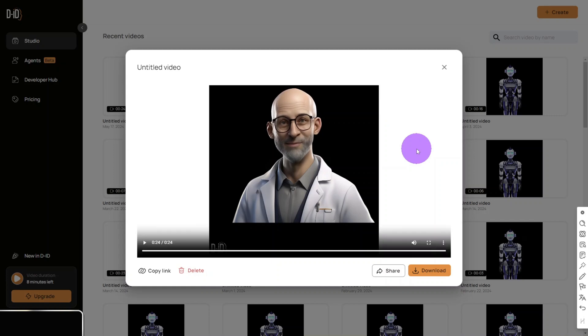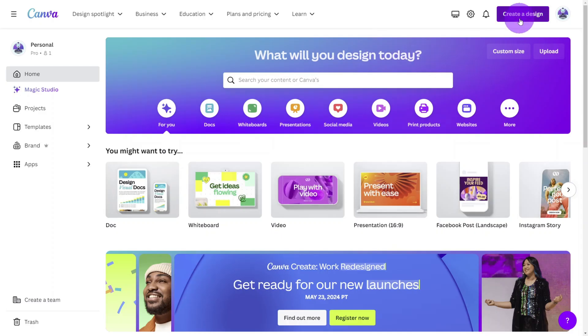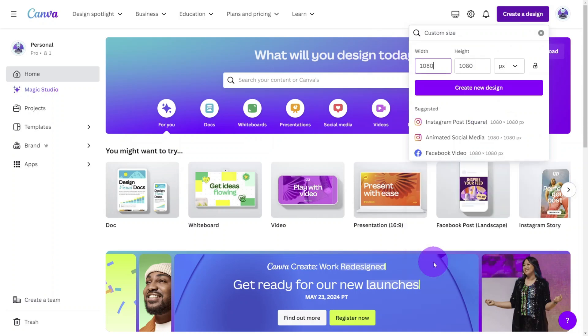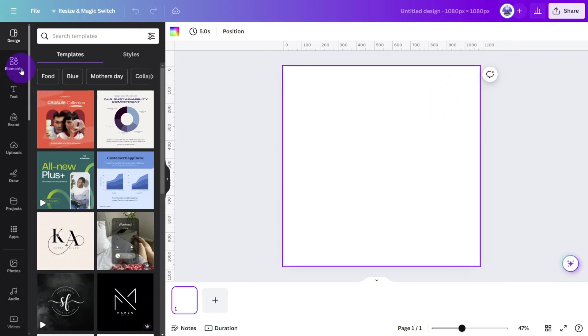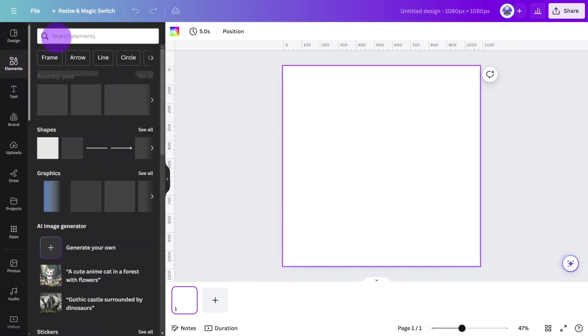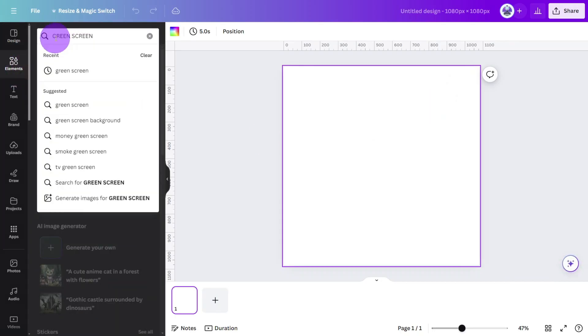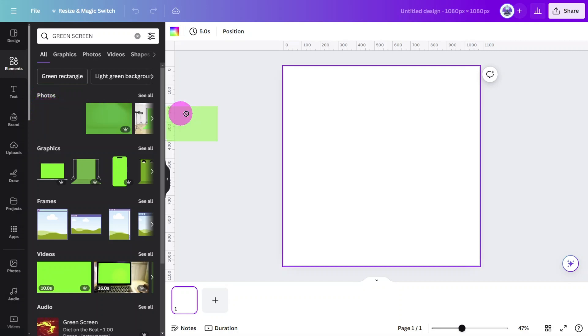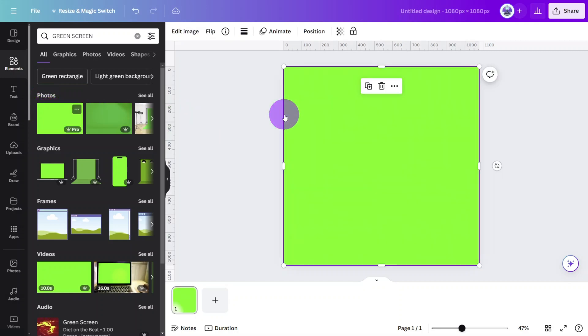Download the file then let's jump back into Canva to give George a makeover. Create a new design at 1080 by 1080 pixels. Open the elements tab and search for green screen. Select this one then place it on the canvas like so.